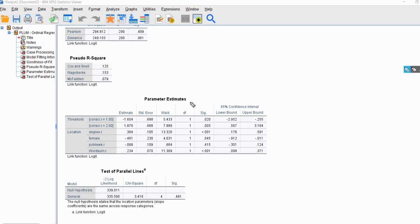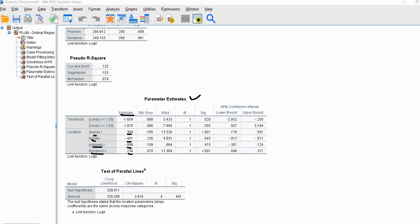Scrolling down further, we have our table of parameter estimates. We're going to be concentrating mainly on the regression slopes in the estimate column — we've got degree, female, political views, and word sum. Keep in mind that the regression slopes reflect the predicted change in the log odds of falling into a higher as opposed to a lower category on our dependent variable. A positive slope would indicate that higher values on our predictor variable are associated with greater confidence in the scientific community.